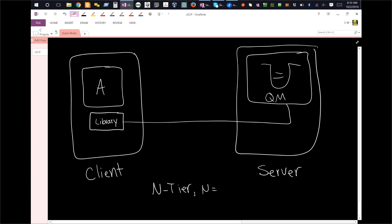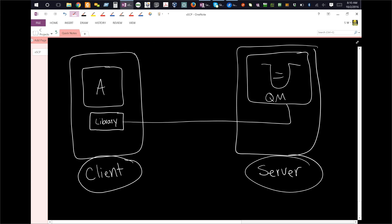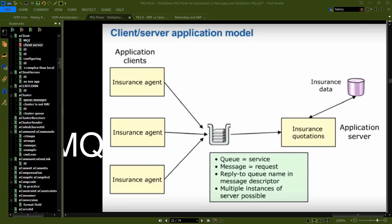It's essentially where n equals two, and you have a client server setup. But the important thing is that the queue manager is considered a server in this arrangement. And the application here is considered a client. And here's just a quick representation of how you might see this drawn out in the wild.